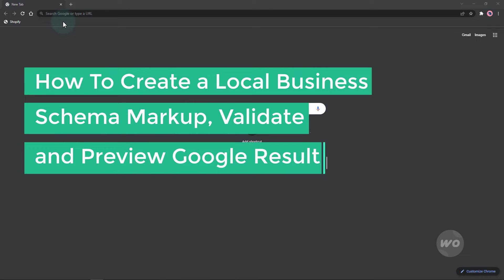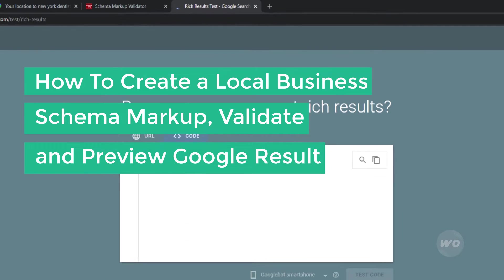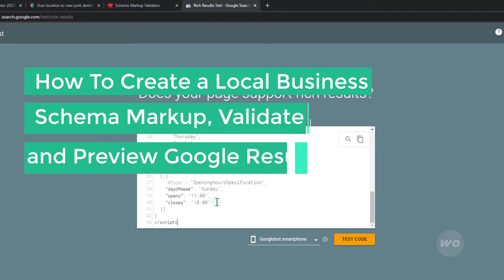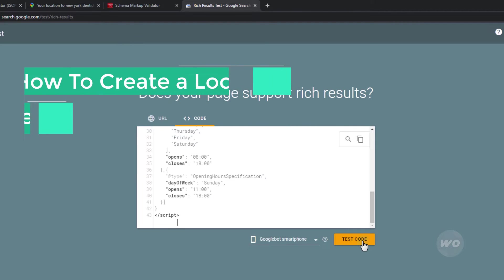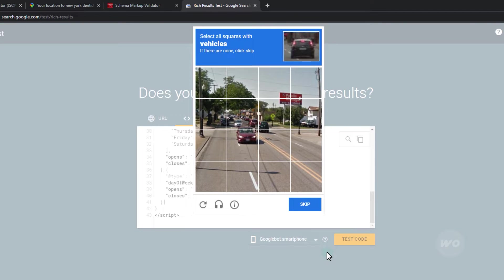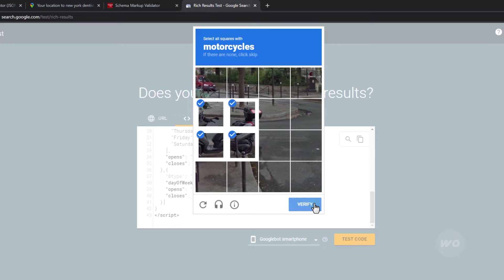In this tutorial, we are going to create a local business schema markup using a generator tool. We will also check it using a validator and preview the Google search result snippet.